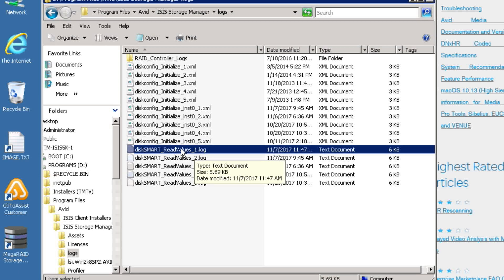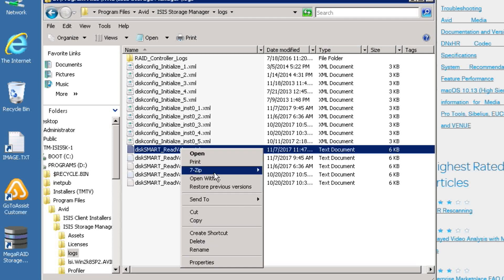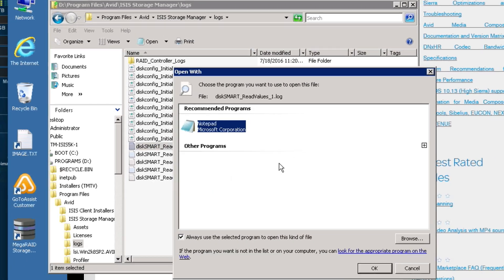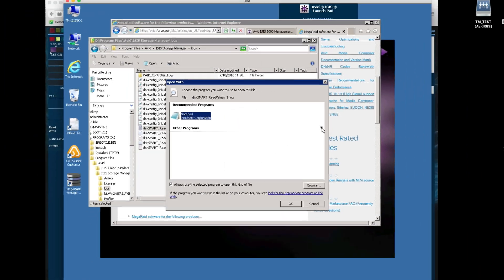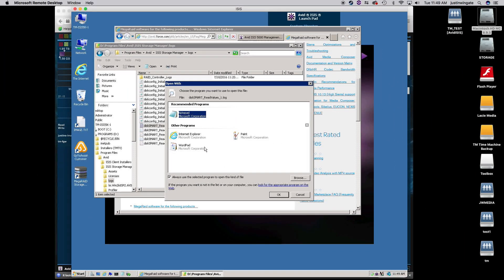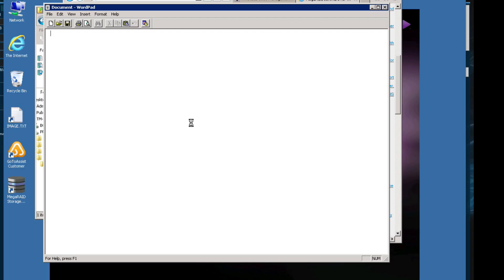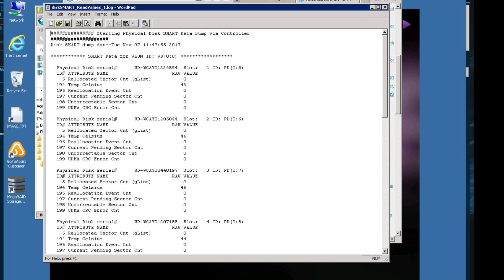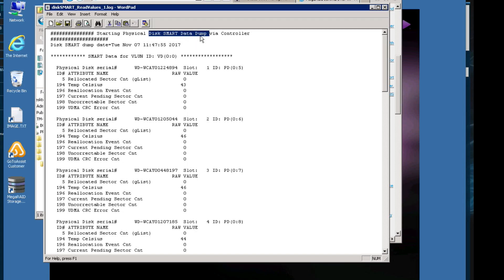Now a little handy tip for you. Don't double-click on it to open that log. You're going to want to right-click and open with WordPad. Do not use Notepad. So I'm going to open with, plus that down. We'll do WordPad. And voila! We have our Physical Disk Smart Data Dump from the LSI Controller.